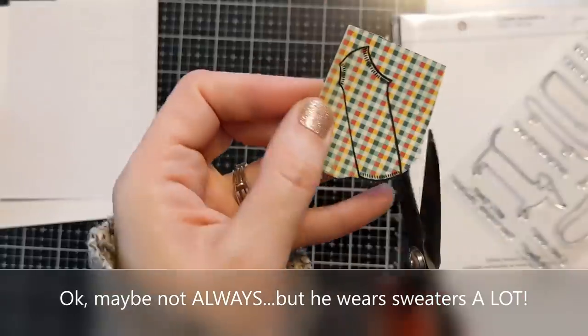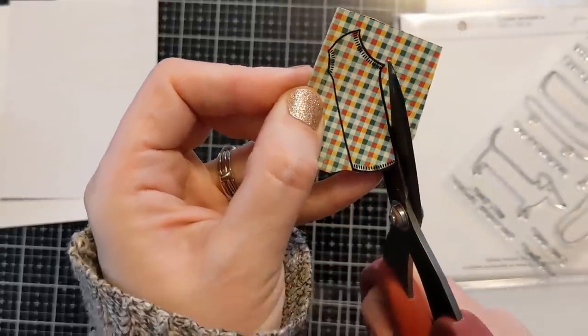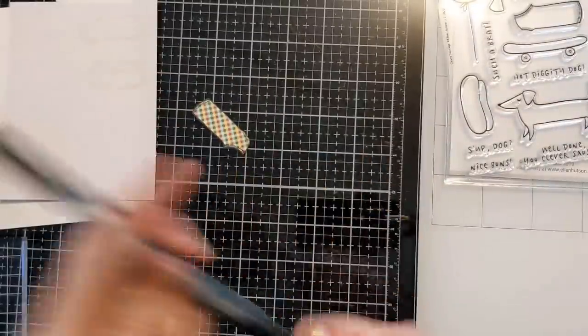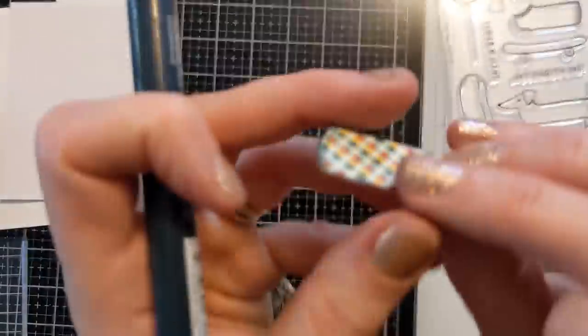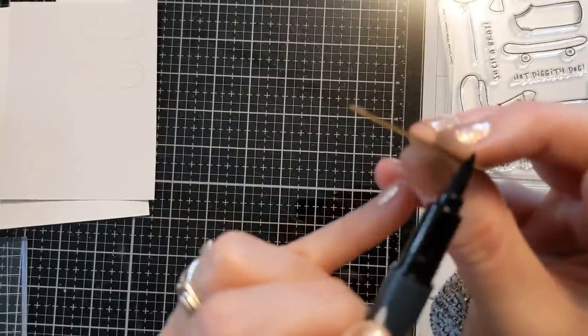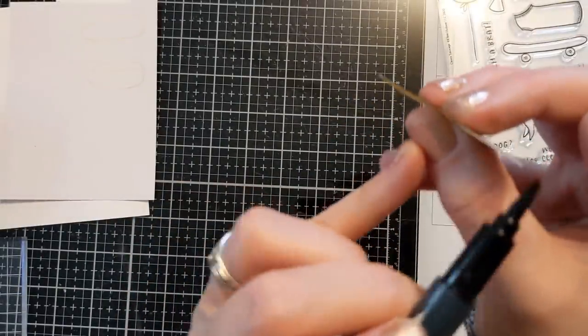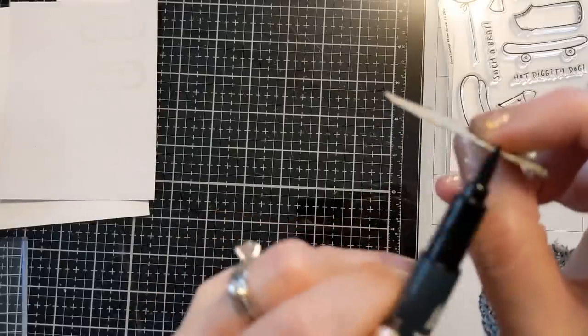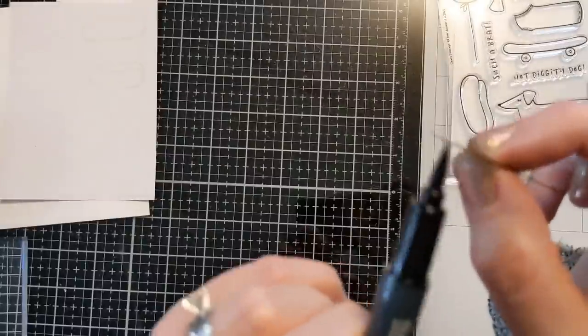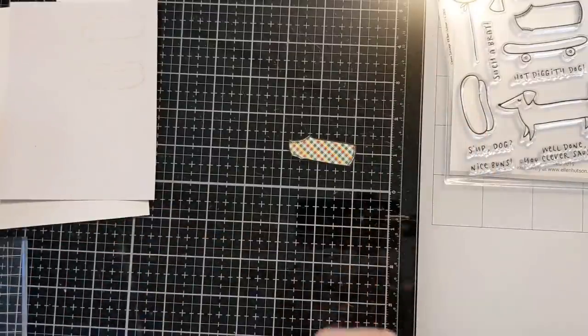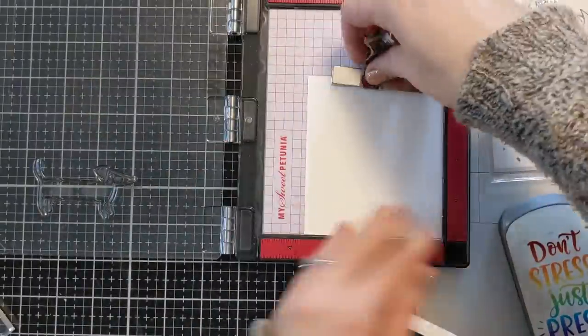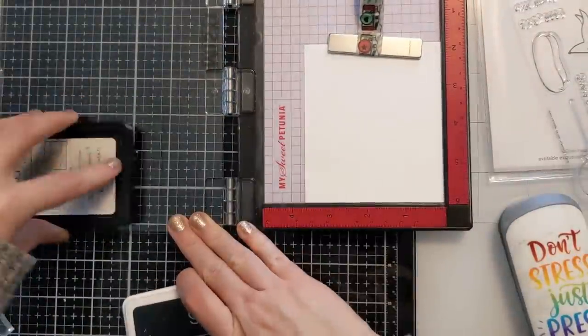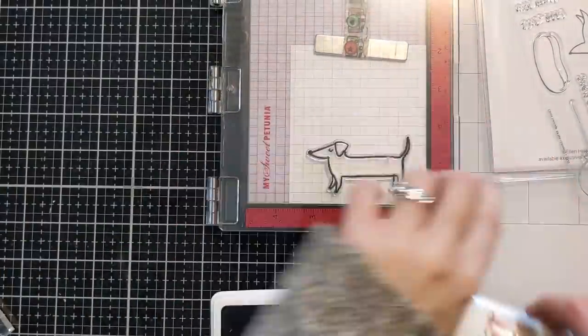So I stamp it out, fussy cut it out, and then I'm just using this memento marker to go along the edges. And this little trick if you paper piece helps it look a lot more continuous. If it has a white core to the paper it kind of looks more patched like you've cut it out. But when you do that little extra step with the black marker it really helps it kind of meld into the design.